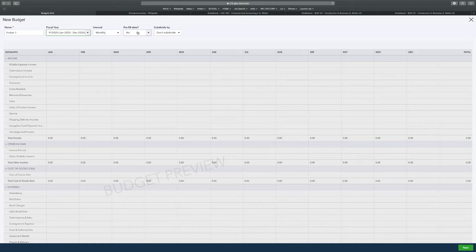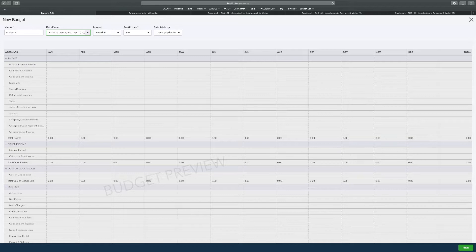Intervals monthly. Don't pre-fill data and don't subdivide. Make sure that's still the same. Monthly budget. It's given us information already, so I'm going to go to next.